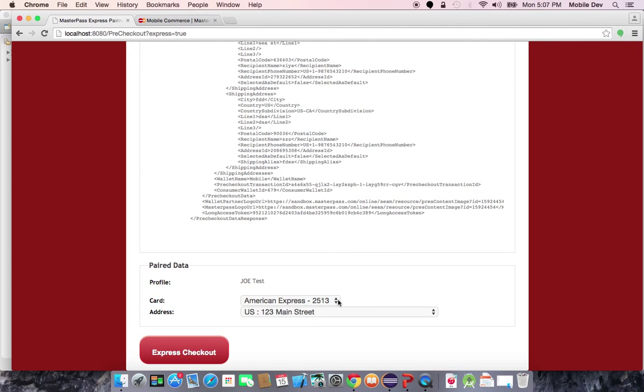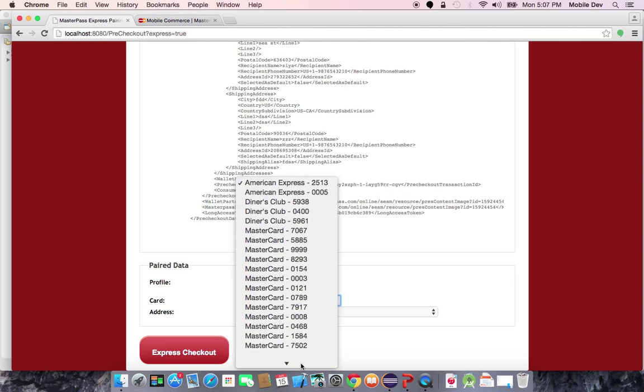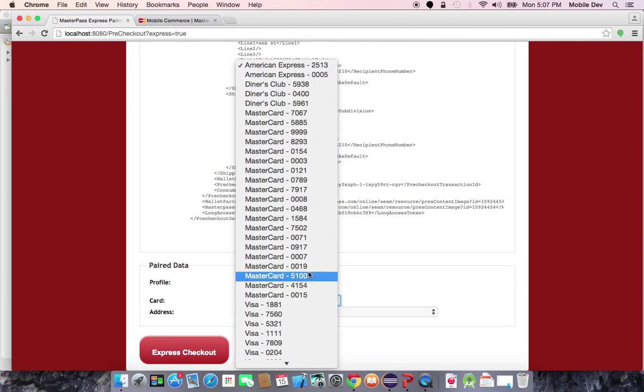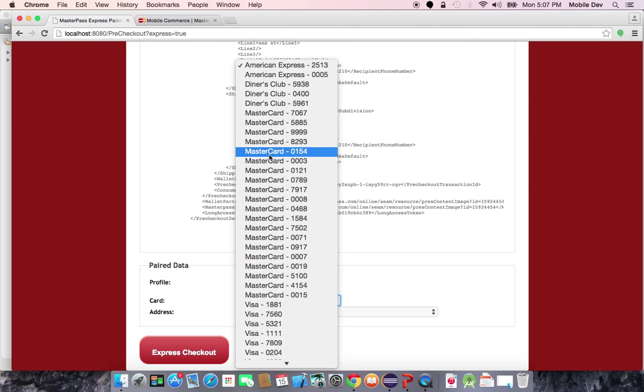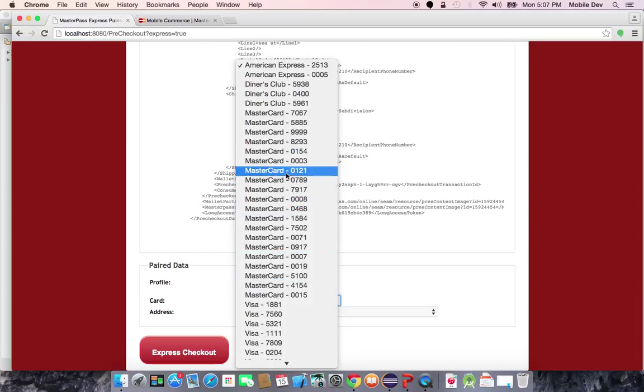Once the user makes their choices, in this case, I can pick the sample app through this drop-down. This is a very rudimentary UI, but it lets me know what the card type is and the last four digits. In this case, I want to check out with my MasterCard ending with 0121.